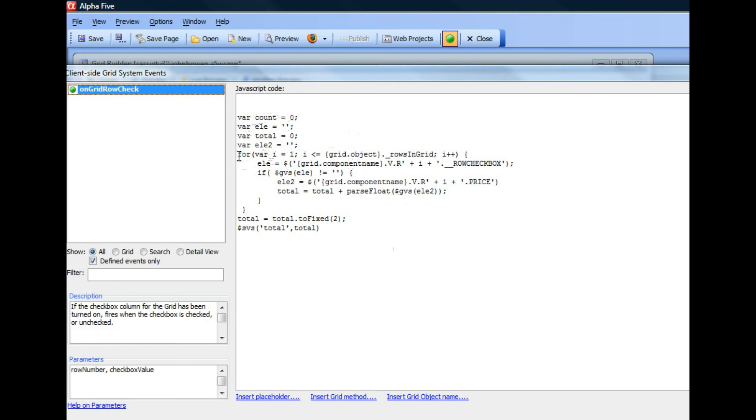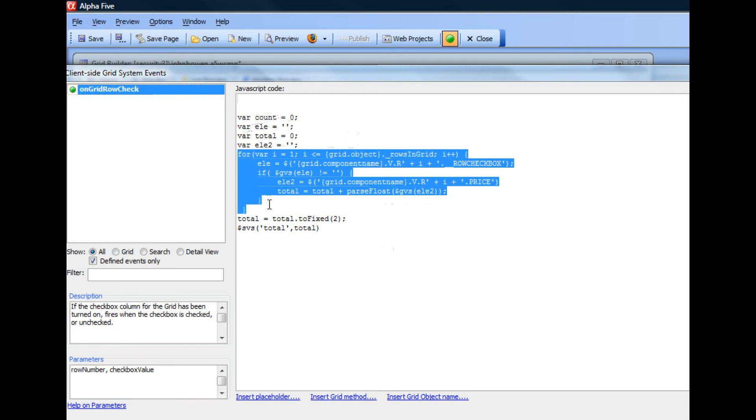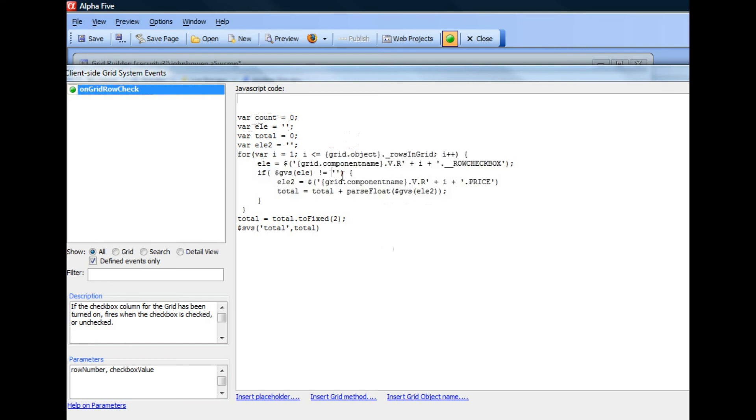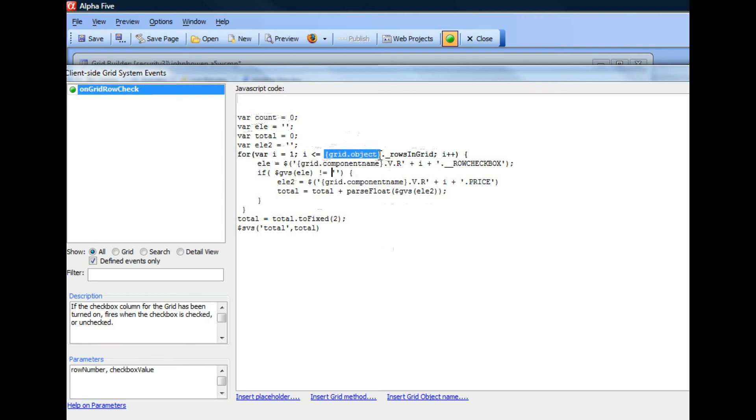And then we loop over all of the rows in the grid. To get the rows in the grid, we look at the grid object. It has a property called underbar rows in grid. And you can see that in our JavaScript, we're using two placeholders. This is the placeholder for the grid object, and this is the placeholder for the grid name.